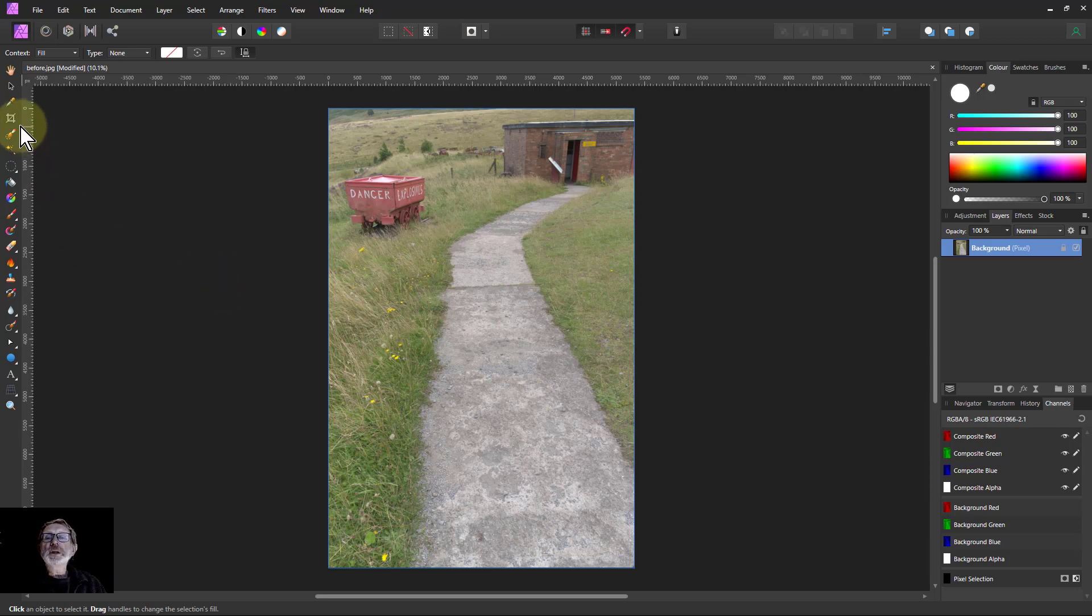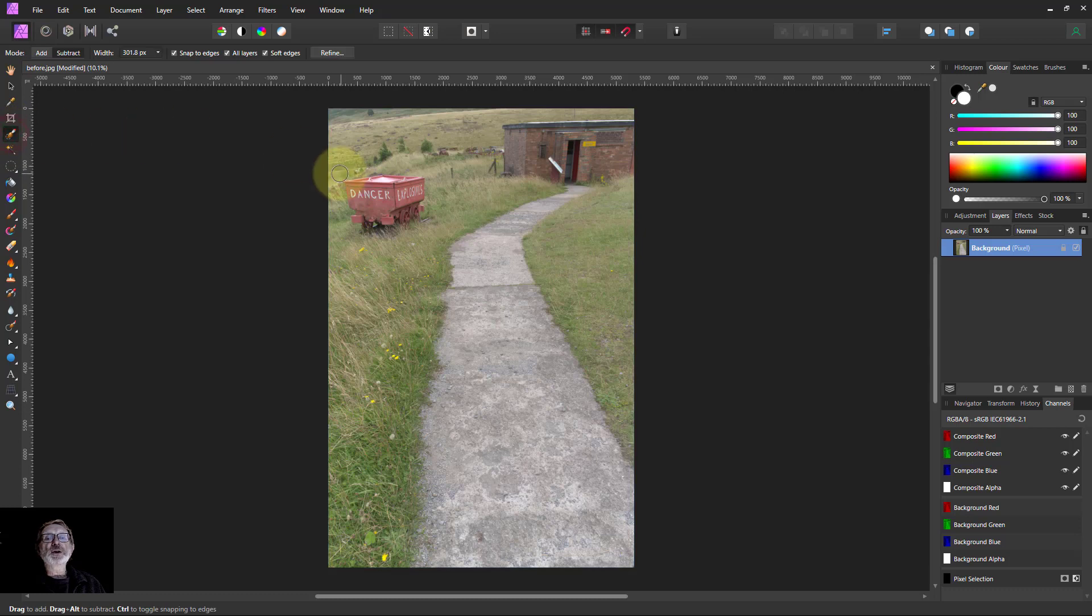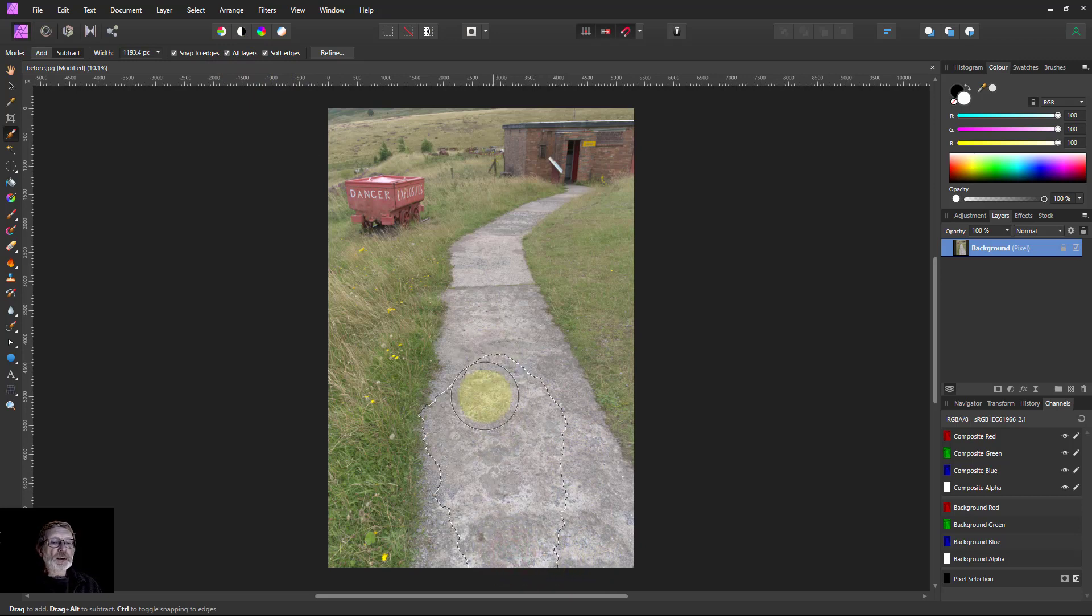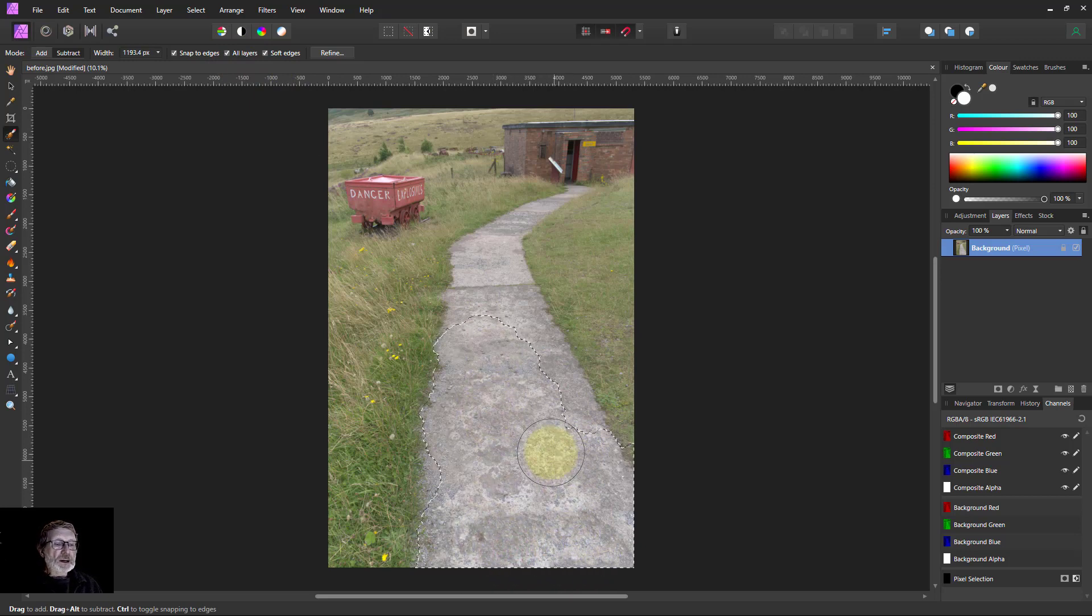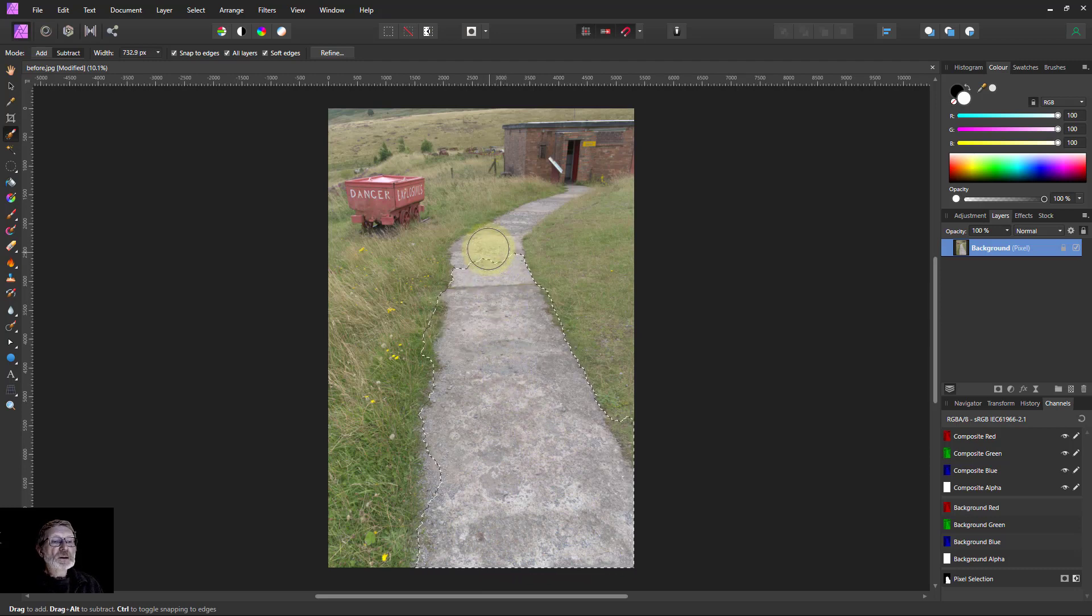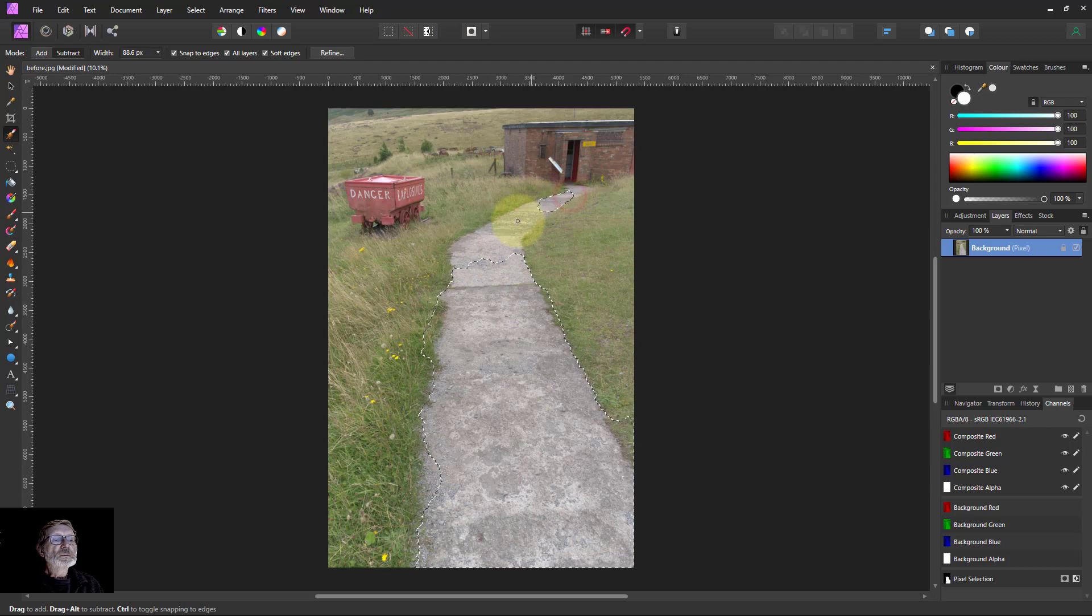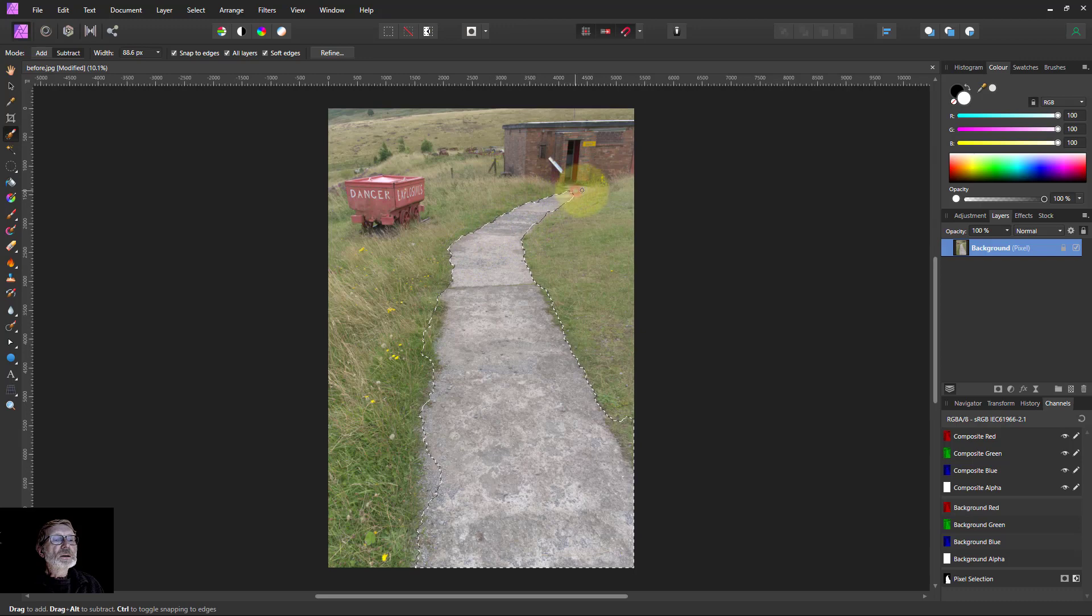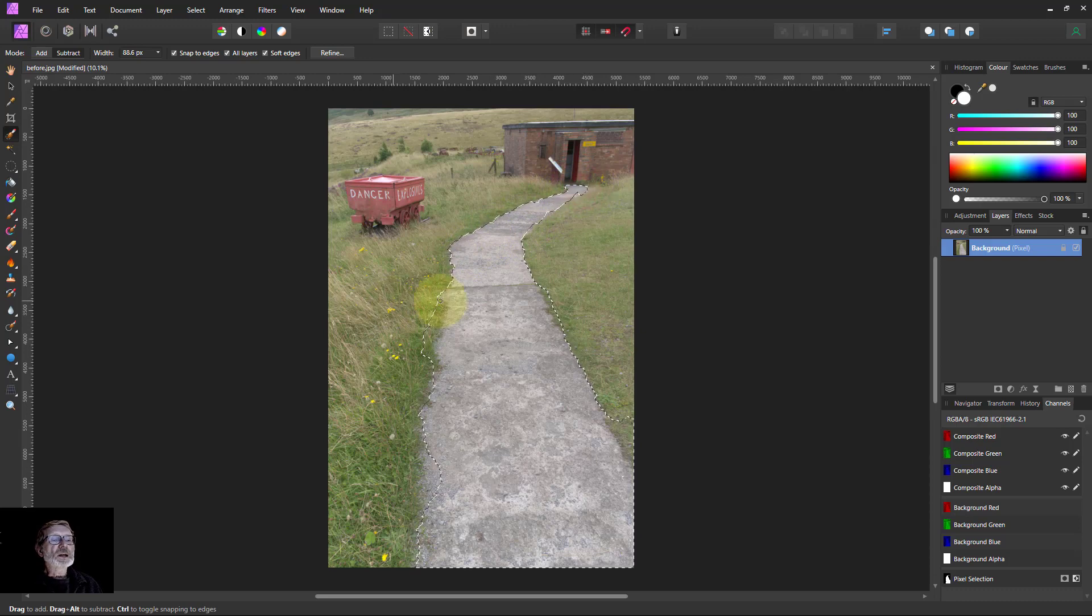So we're going to start off, go to the selection brush tool here, make sure I've got snap to edges on, and then I can just paint up here and go around the edges. That'll do.